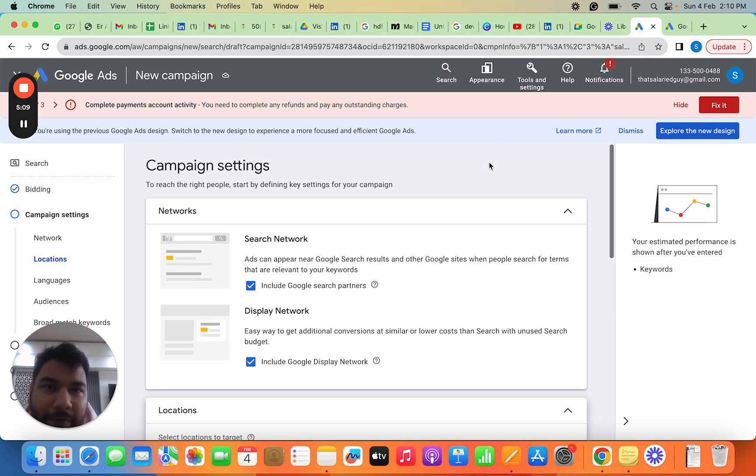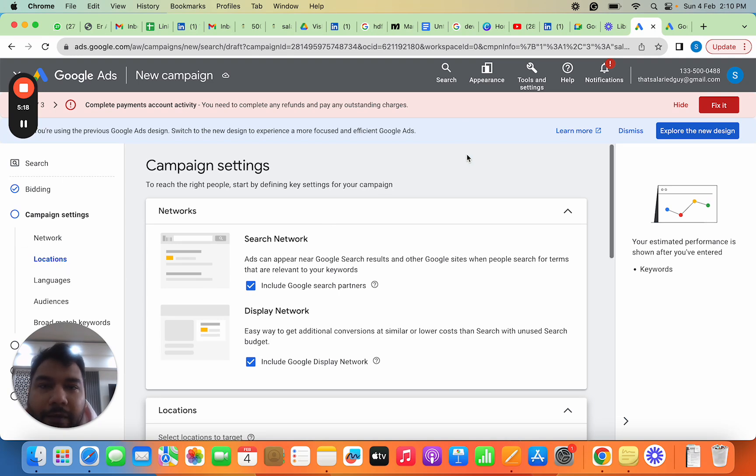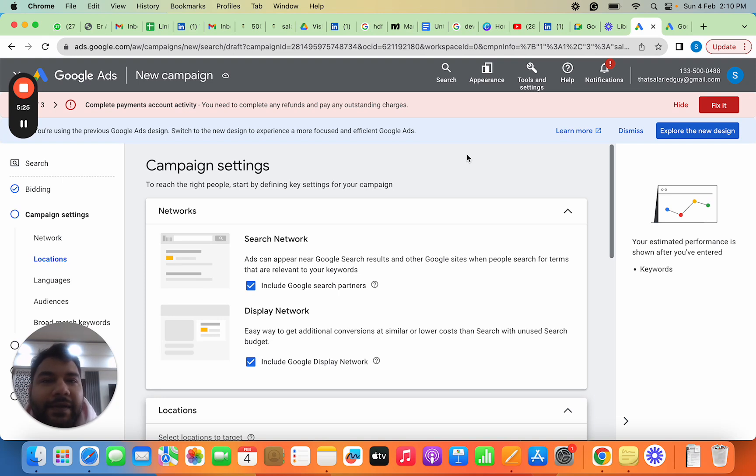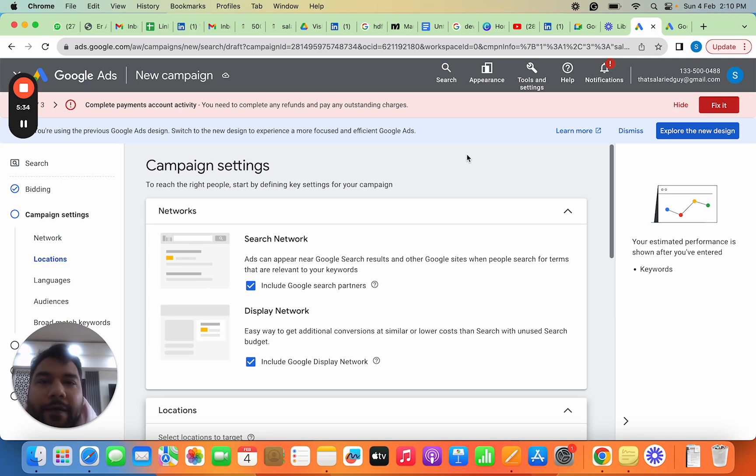Before we start, please go through the Google Search campaign document attached here. Once we create the campaign, I'll be able to help you understand better. While creating a campaign, there are certain key levers: first is the campaign type you select, then selecting which type of people you want to target—so targeting becomes important.